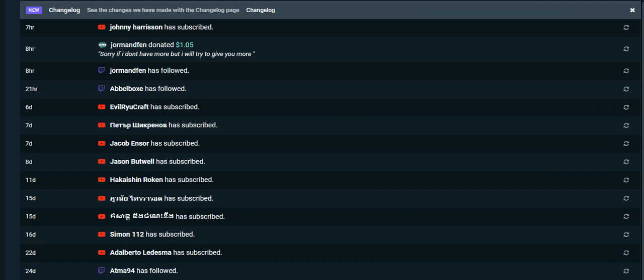He also became our official first donator with a dollar and five cents. He said, sorry if I don't have more, but I will try to give you more. Look man, every little bit goes towards the laptop, every little bit goes towards making sure that I'm able to get the equipment that I need, the new hardware that I need, in order to live stream more efficiently and to get things the way that they need to go.